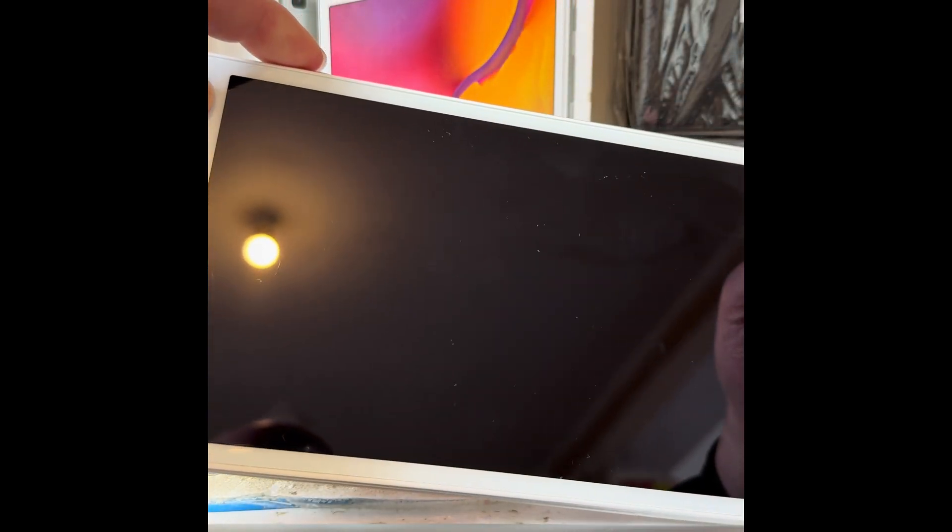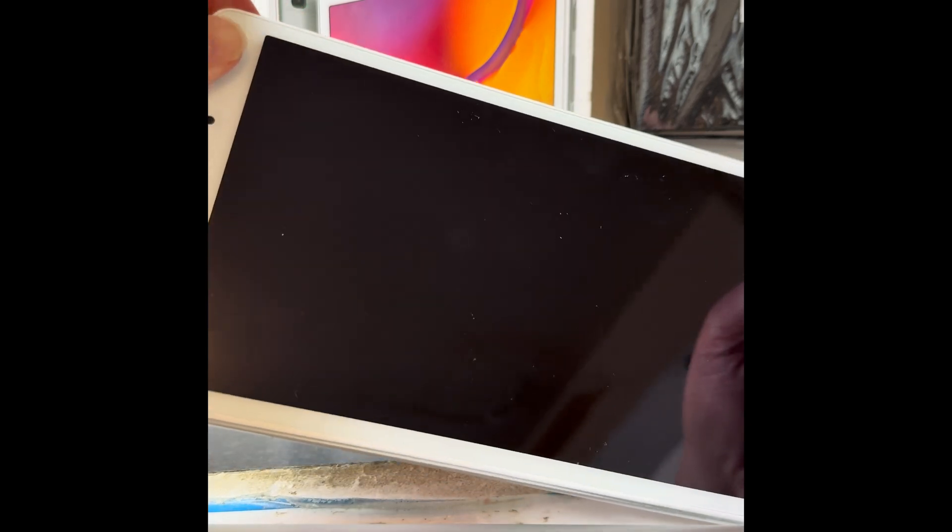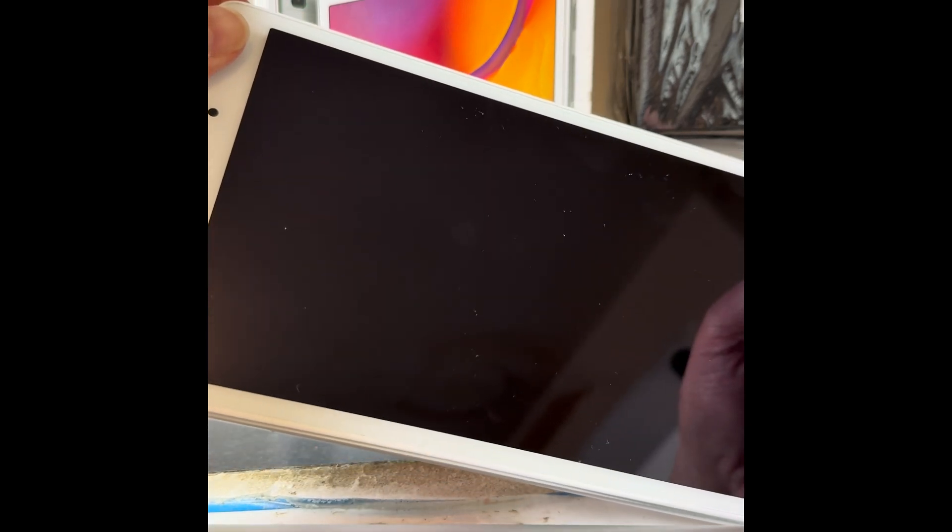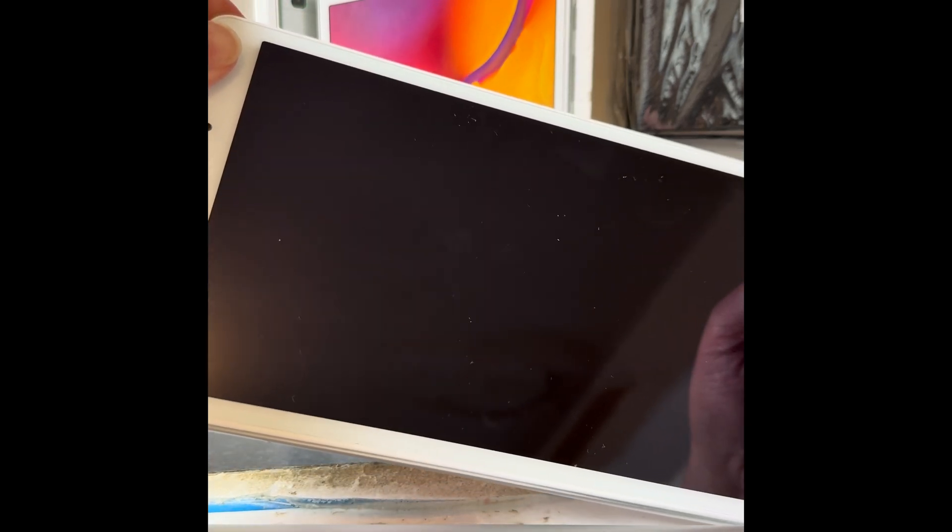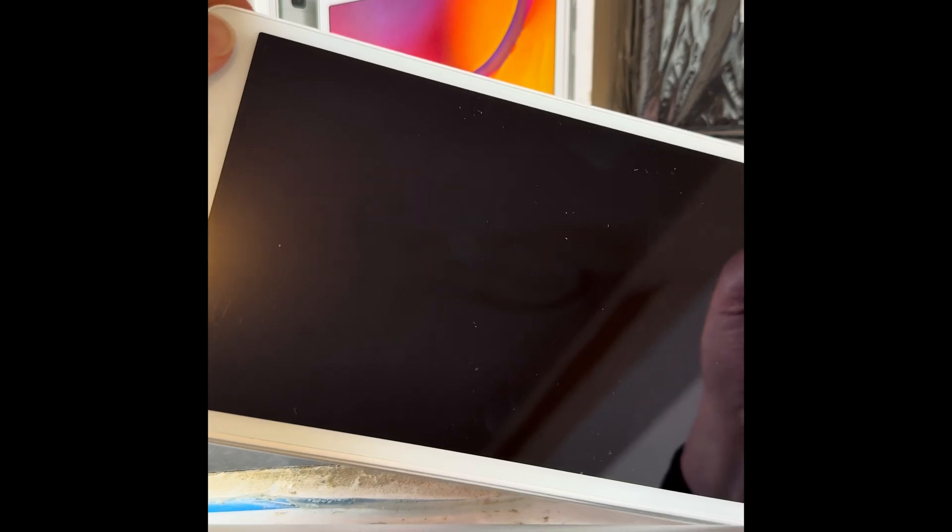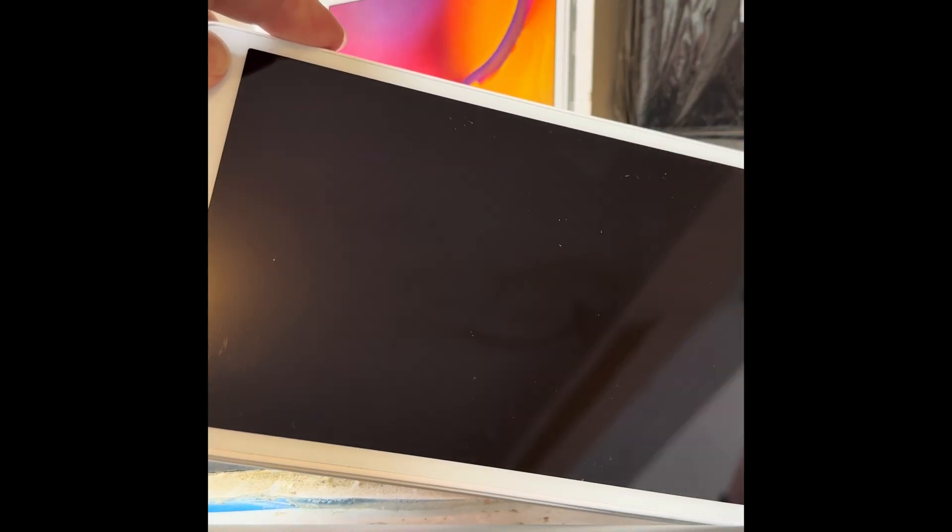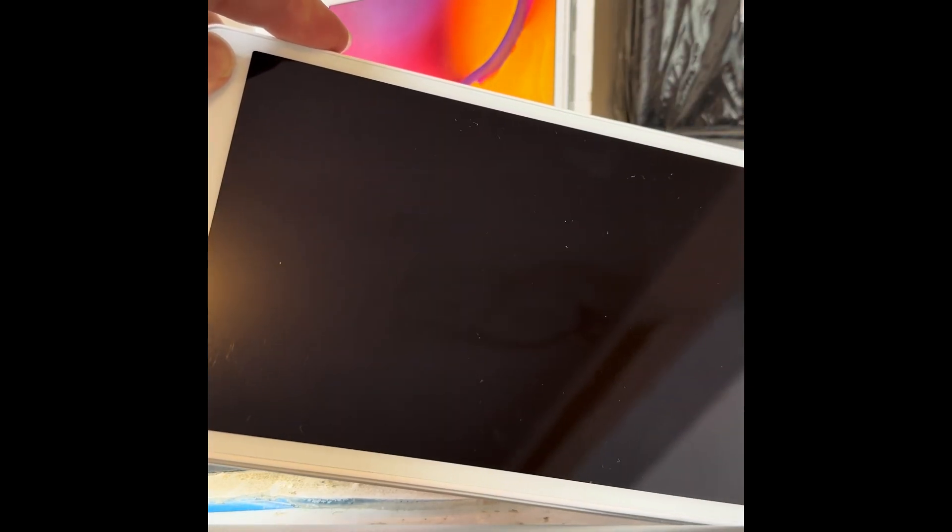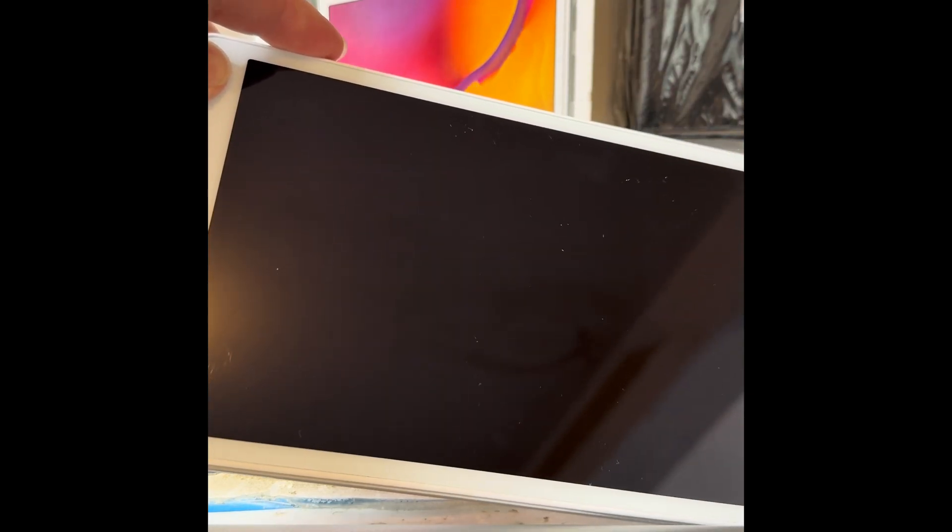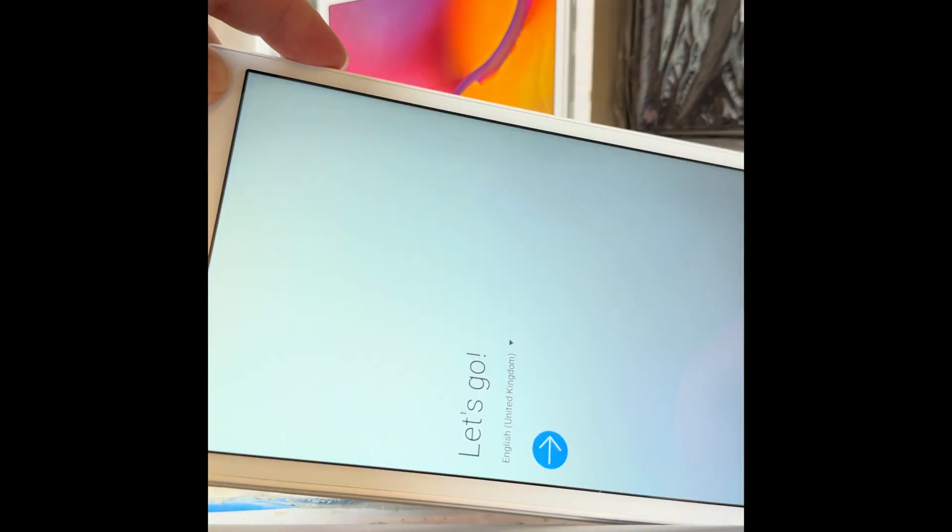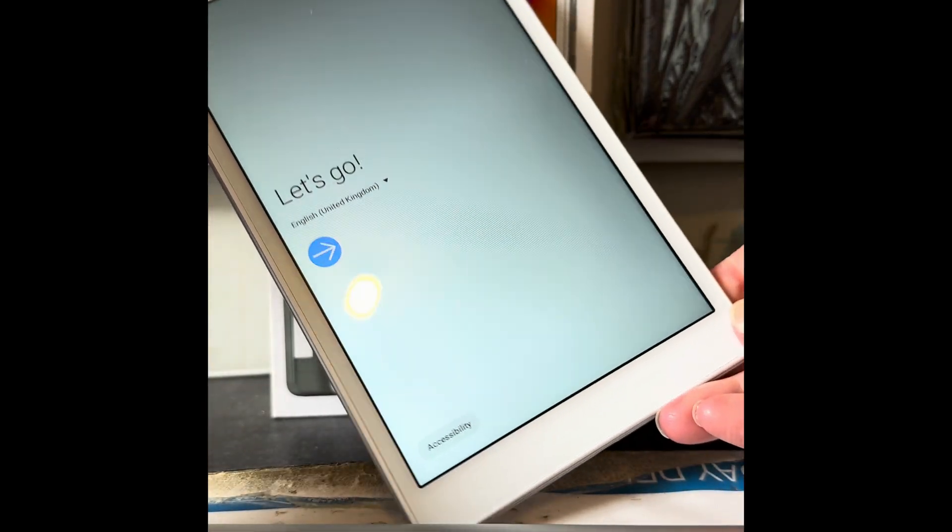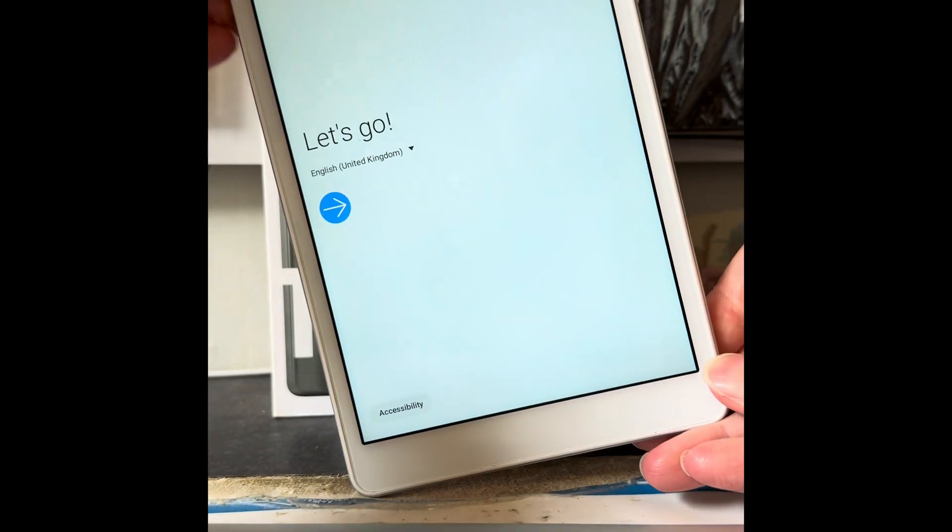Right, so that is all done. This one actually took about five minutes to come back on even though it's got nothing on it. So like I said, if you did have a lot of stuff on it, it may take several minutes to come back on. But when it comes back on, it should be like this.